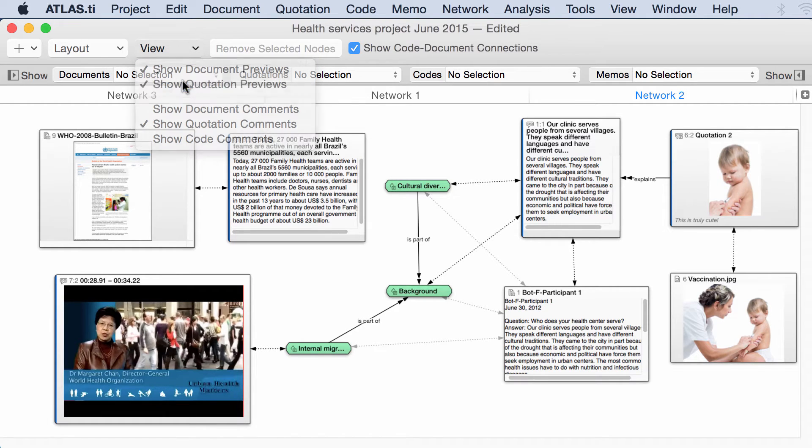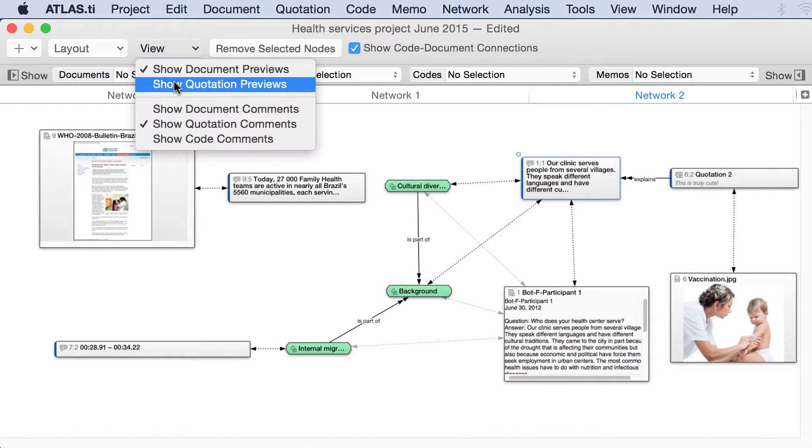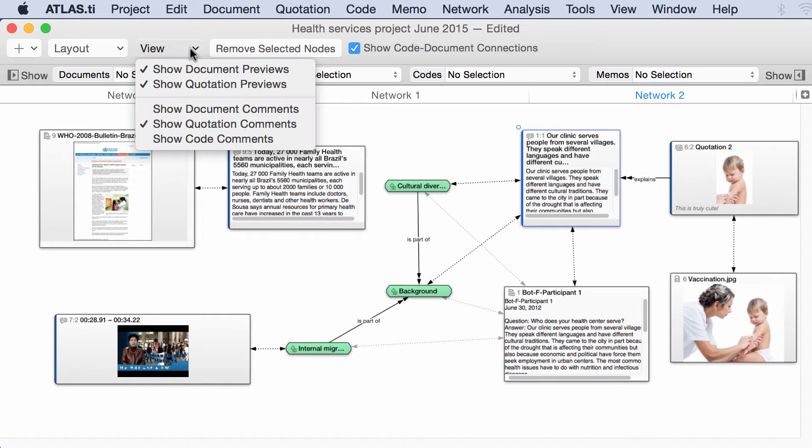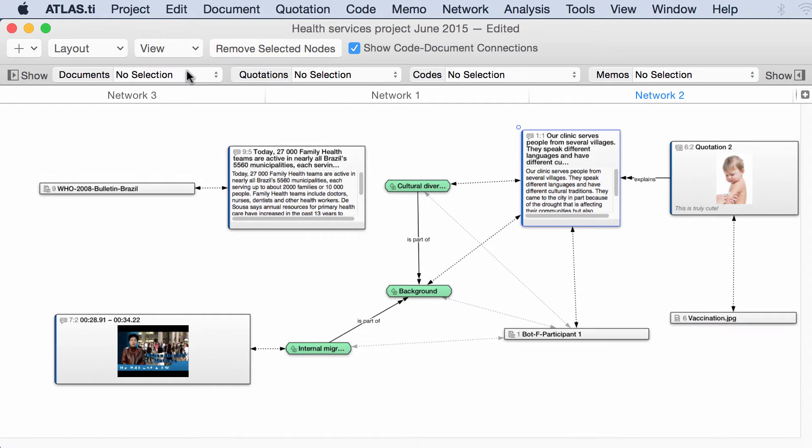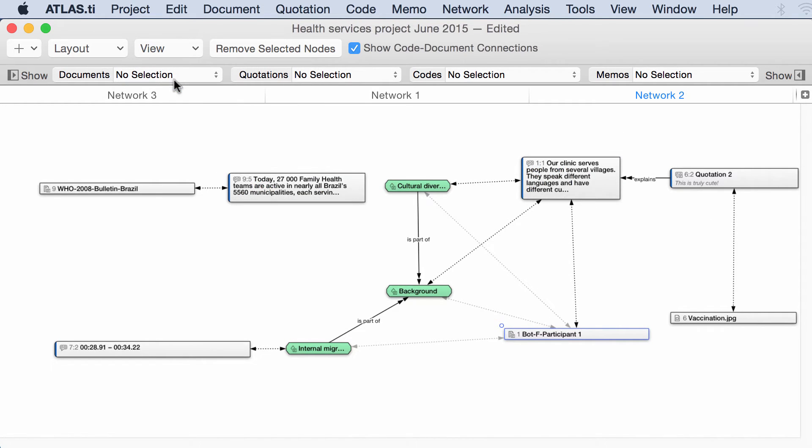Unselect quotation previews. You see the quotations but you see no previews. Unselect document previews. You see the documents but no previews. Let's unselect all of that.